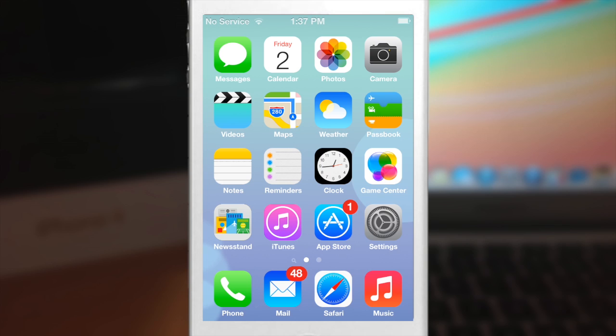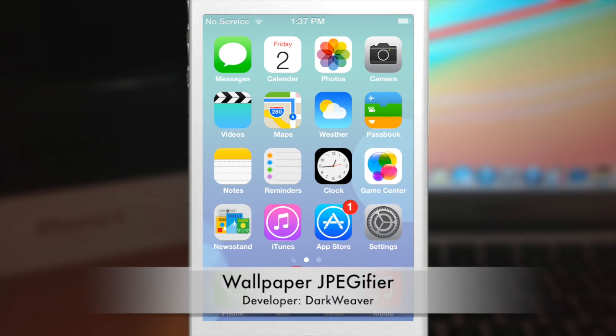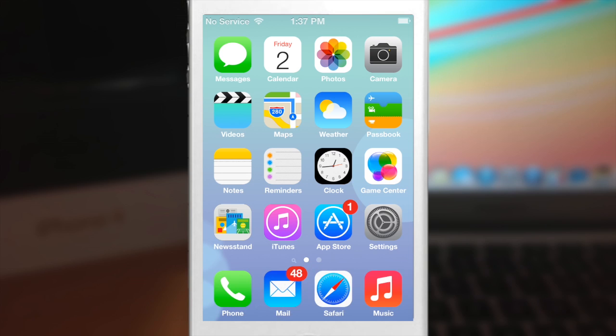The next thing you need to download is wallpaperjpegafire and that is what's going to allow you to not get a black screen on your lock screen, because sometimes in your lock screen it'll just be a black background rather than showing your actual background, so wallpaperjpegafire is actually going to fix that. After you install it, just go ahead and set your wallpaper one more time and that should fix the issue.